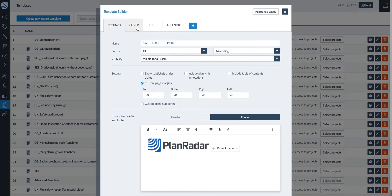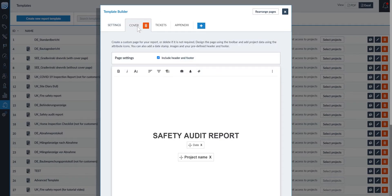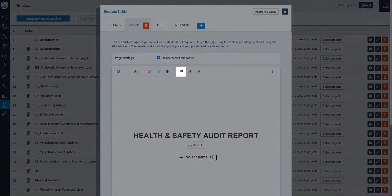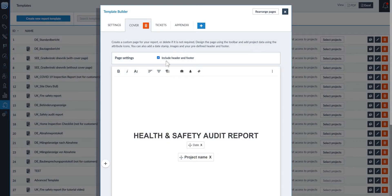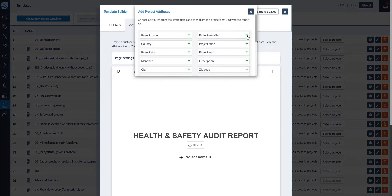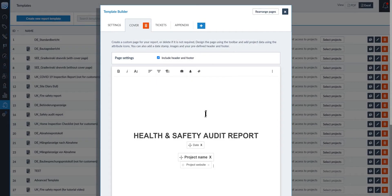You can set the format for the start and end of your report via the cover page and appendix page. On these pages, you can add text and add project data using the attributes icon. Here we will add the project website, and you can also add the date and time of the export of your report via the generic attributes.